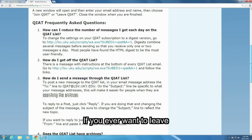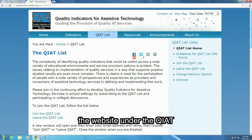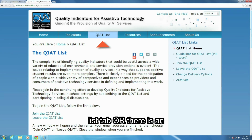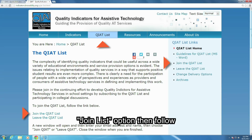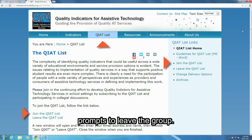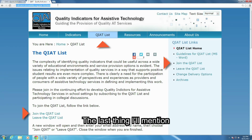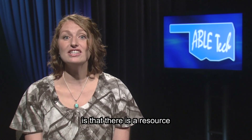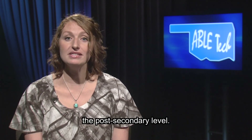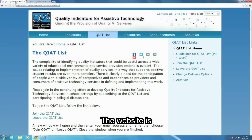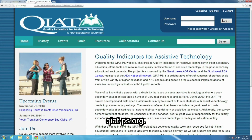If you ever want to leave the QIAT List, you can visit the website under the QIAT List tab, or there is an option at the bottom of every email you receive from the list. You must click the Join List option, then follow prompts to leave the group. The last thing I'll mention is that there is a resource for those interested in the quality indicators for assistive technology at the post-secondary level. This website is quiet-ps.org.